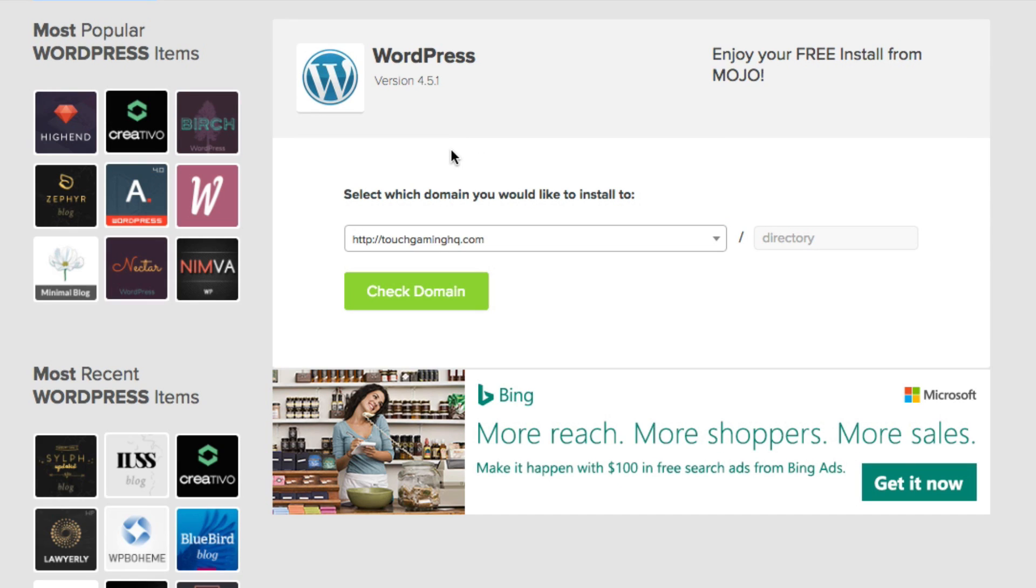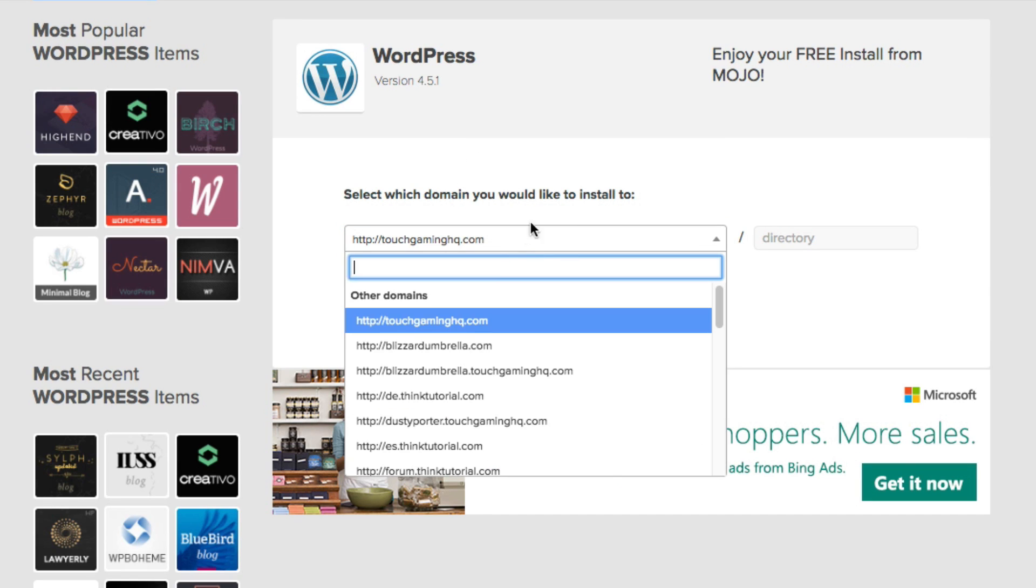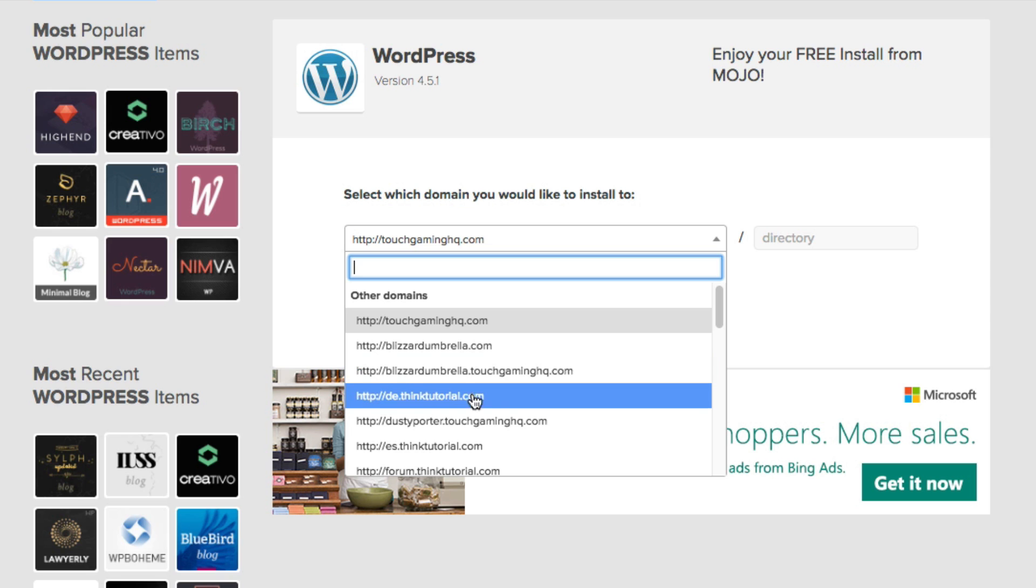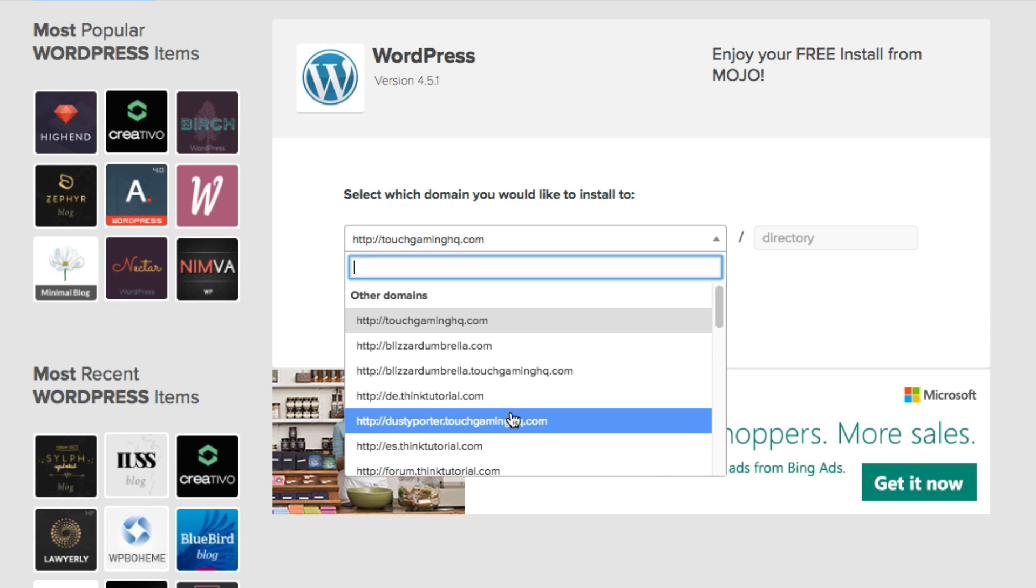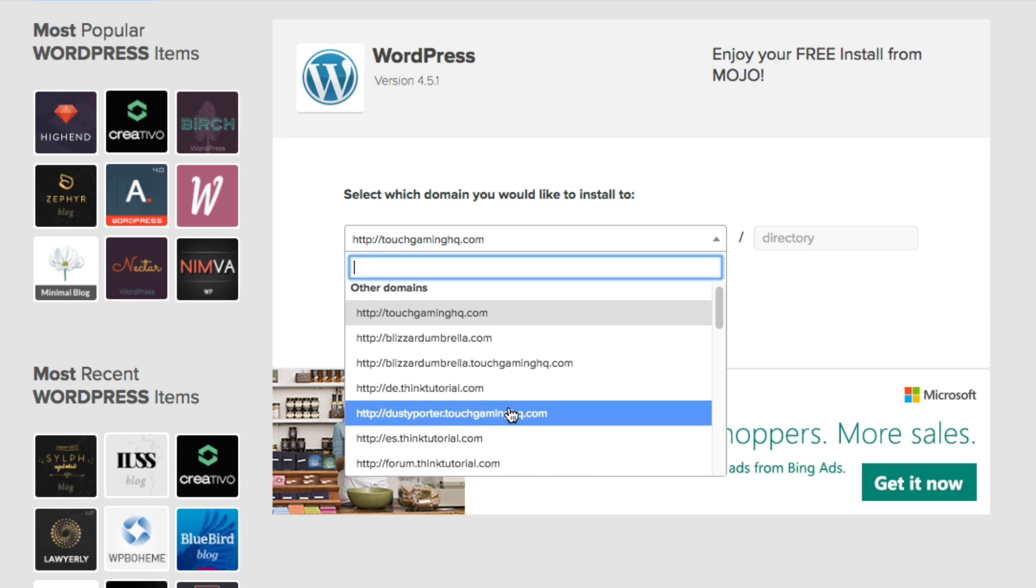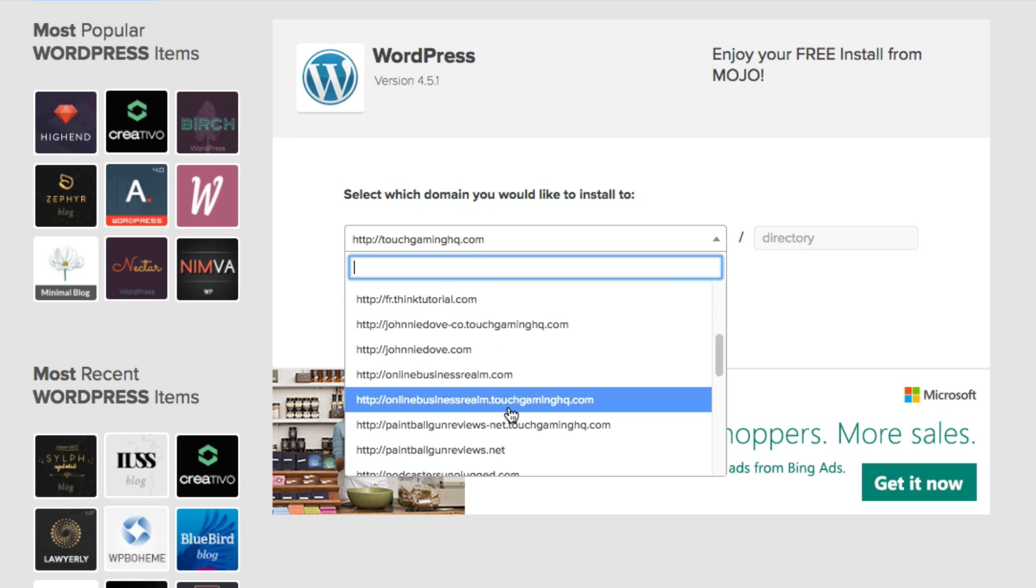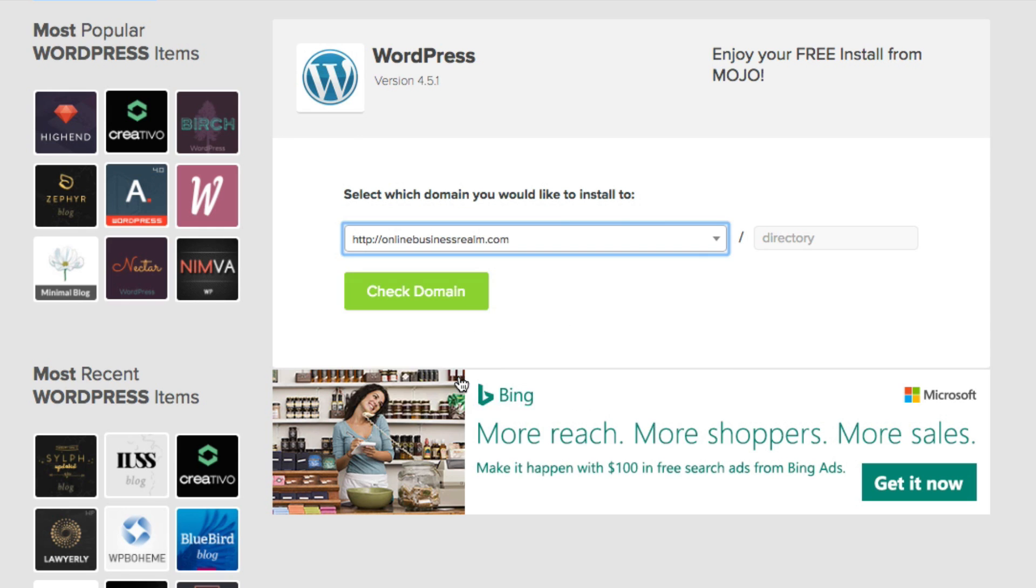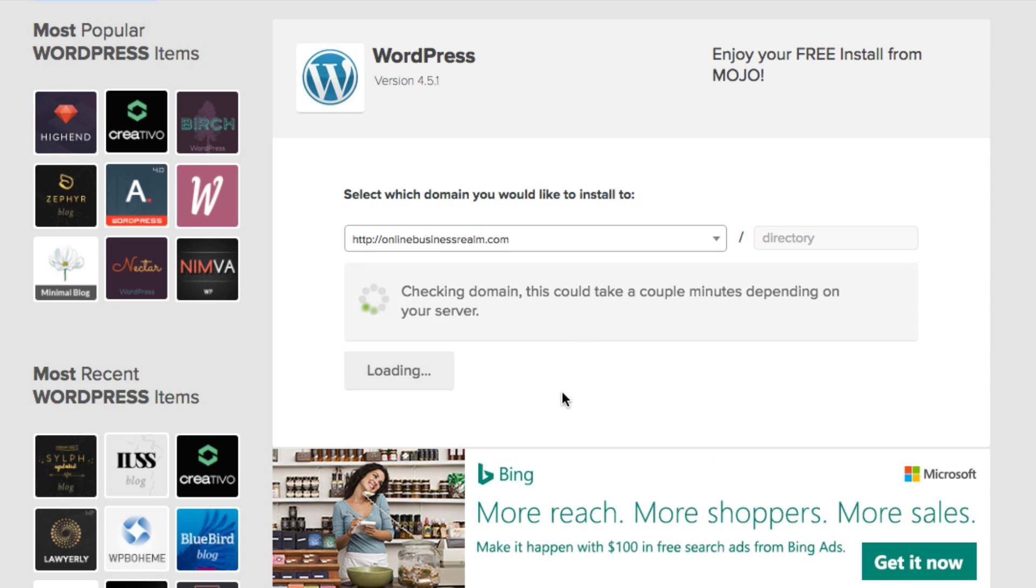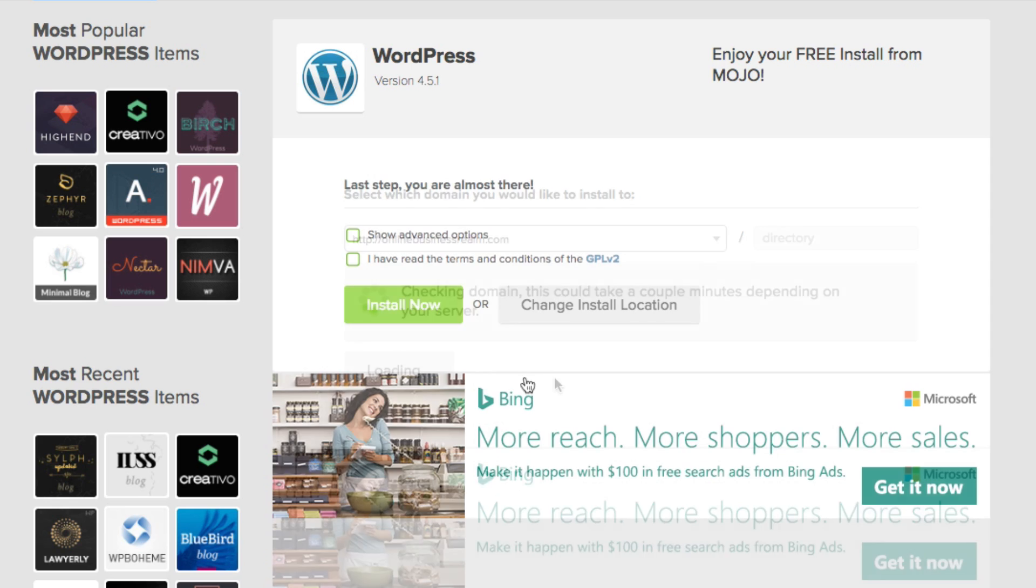And then select the dropdown menu. And because you probably only have one domain name here, basically what that's going to allow you to do is just leave this the same. I've got a bunch of domain names. So I'm going to click on one of my domain names there and then click the check domain option there. It should take maybe a few seconds to check the domain.